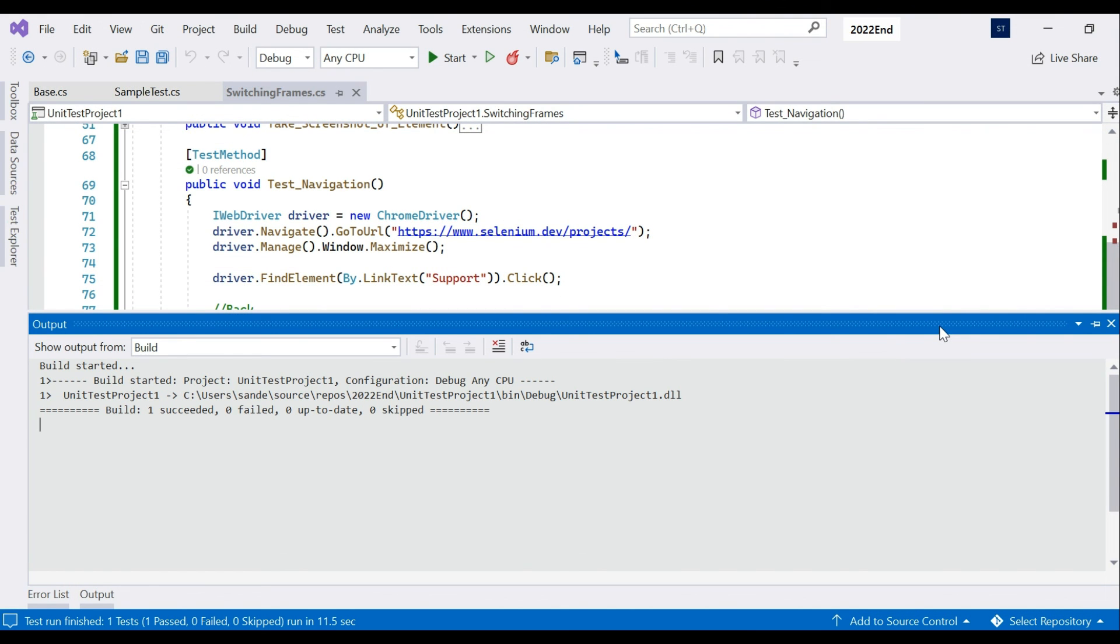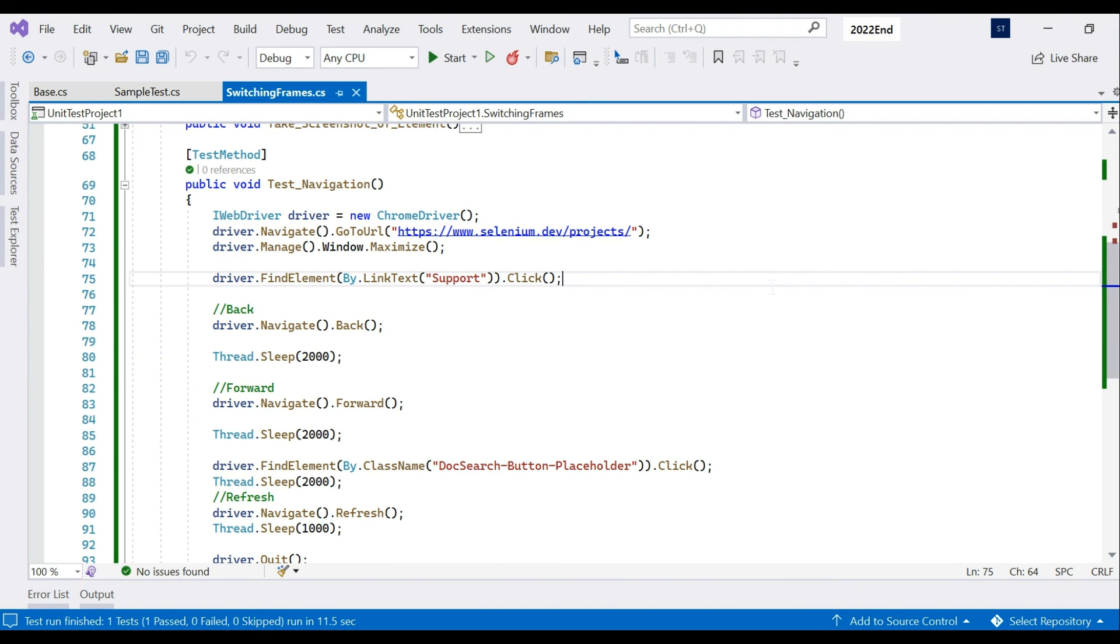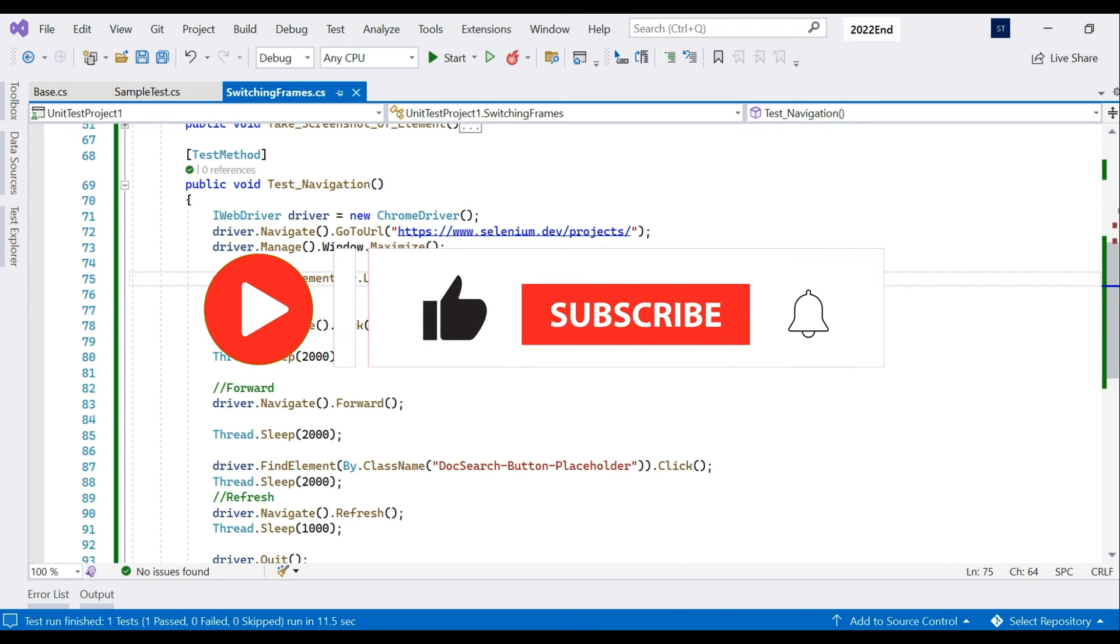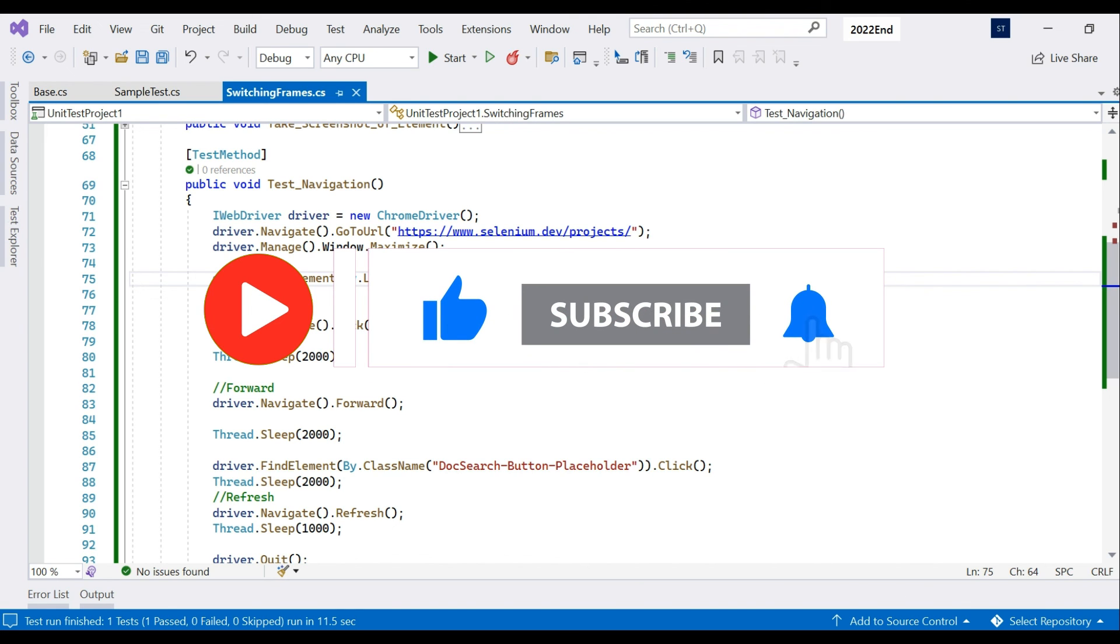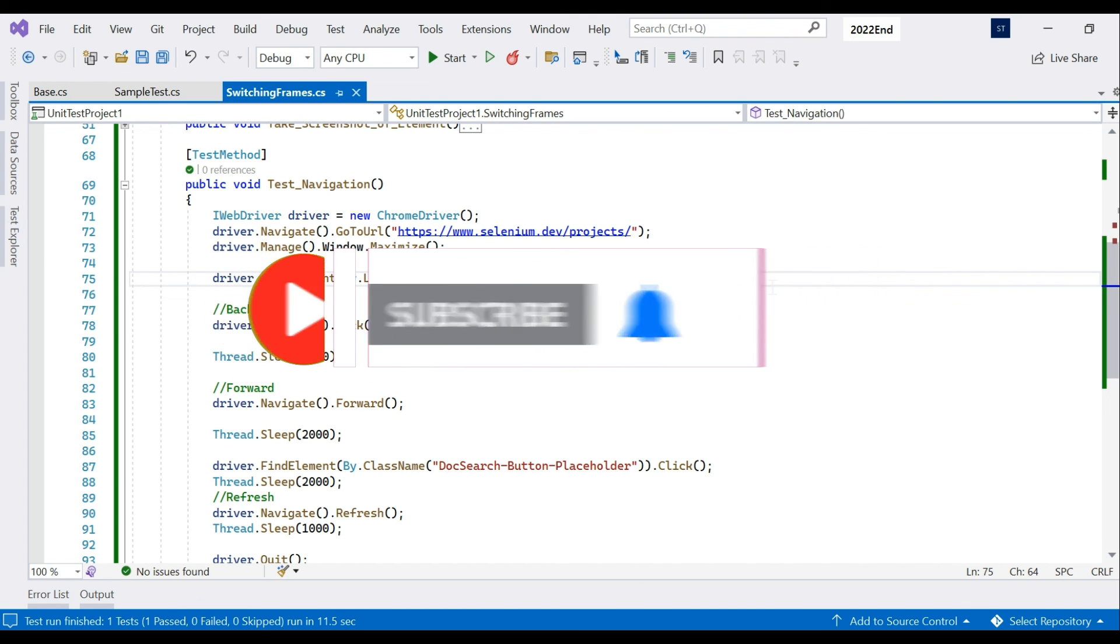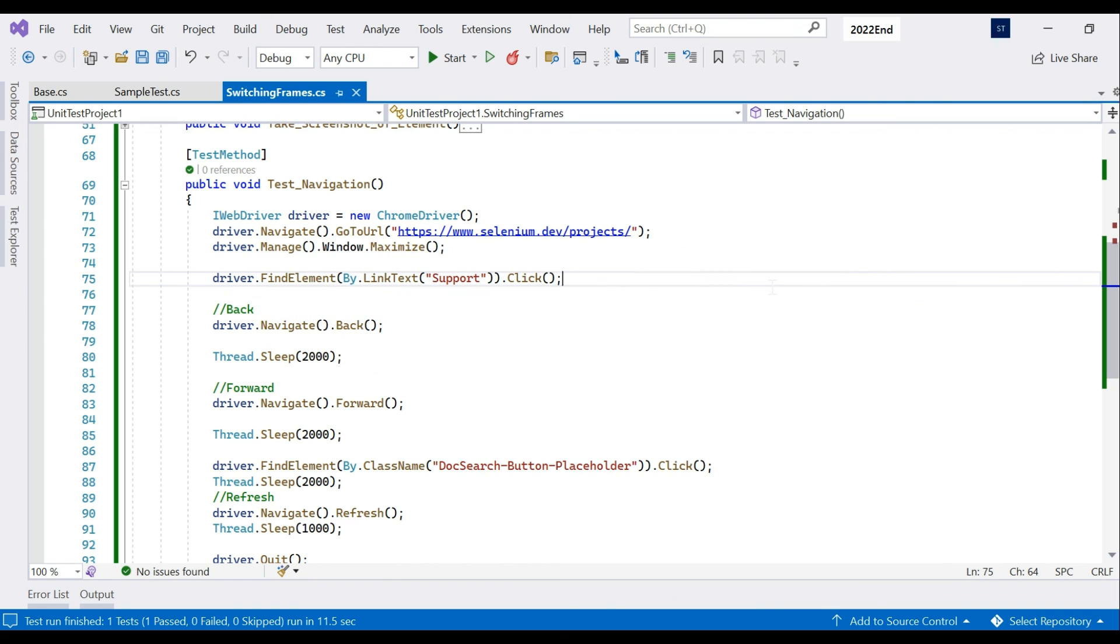It navigates to the page, waits for two seconds, clicks on support, back, and then it will quit. This is how things are working. This is how basically you can navigate to a page, move back, forward, or refresh during whichever conditions may appear in your project. If you learned something please do share, like, and subscribe. This helps our channel a little bit and I'll see you guys in the next one. Thank you for watching, bye.